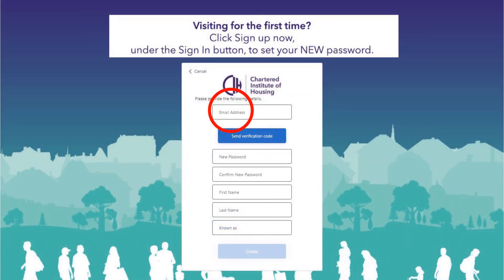Fill in your email address and ensure you use the email address that we normally contact you on. If you're a member, it's the email we send Housing Matters to, or if you're not a member, you may have received joining instructions from us. Click 'Send verification code' and the code will be sent to you via email.